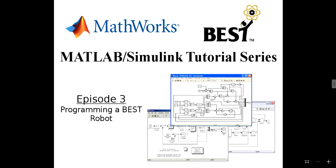Hello everyone, I'm Barkley Hunter, and welcome to part 3 of the MATLAB and Simulink tutorial for Best Robotics. In this episode, we'll be covering all the steps you need to create a fully operational Best Competition robot.